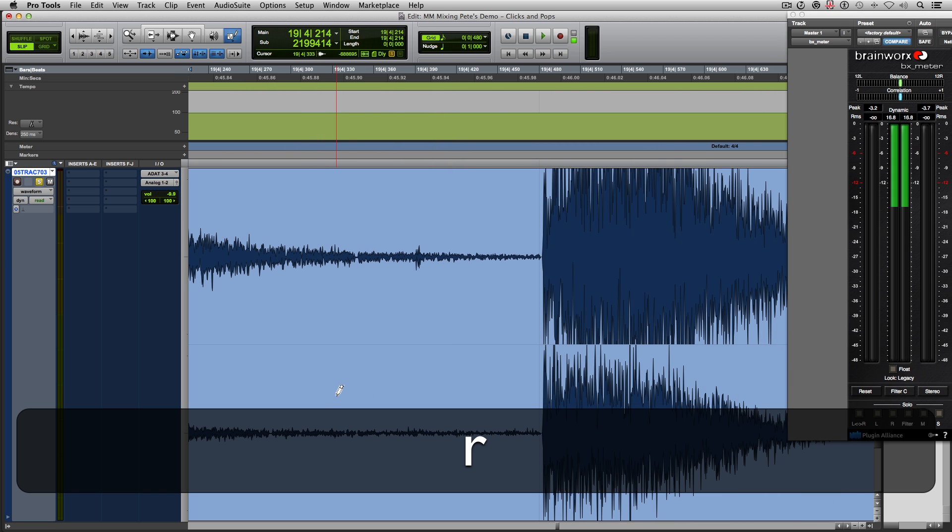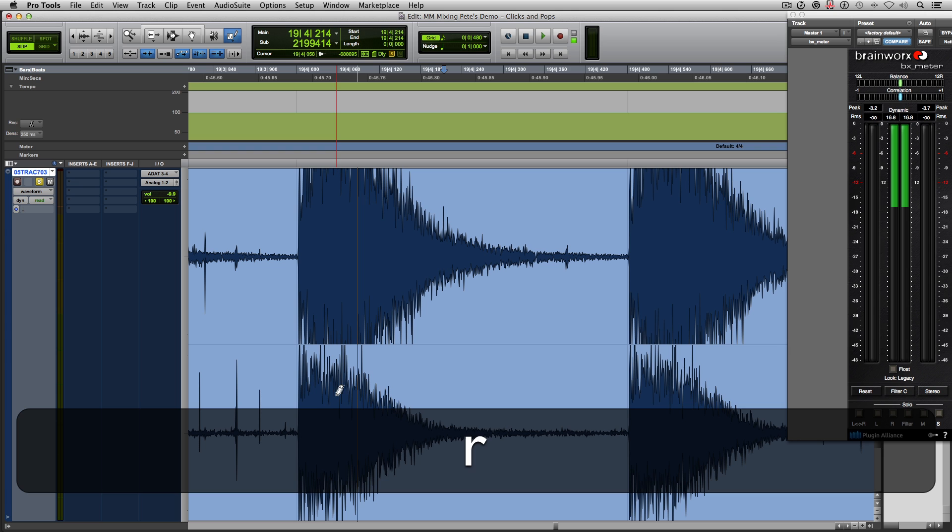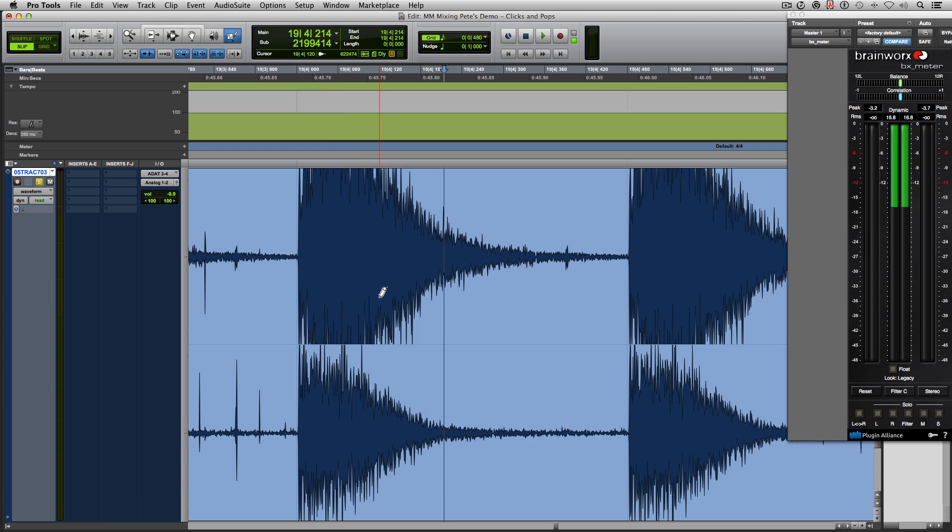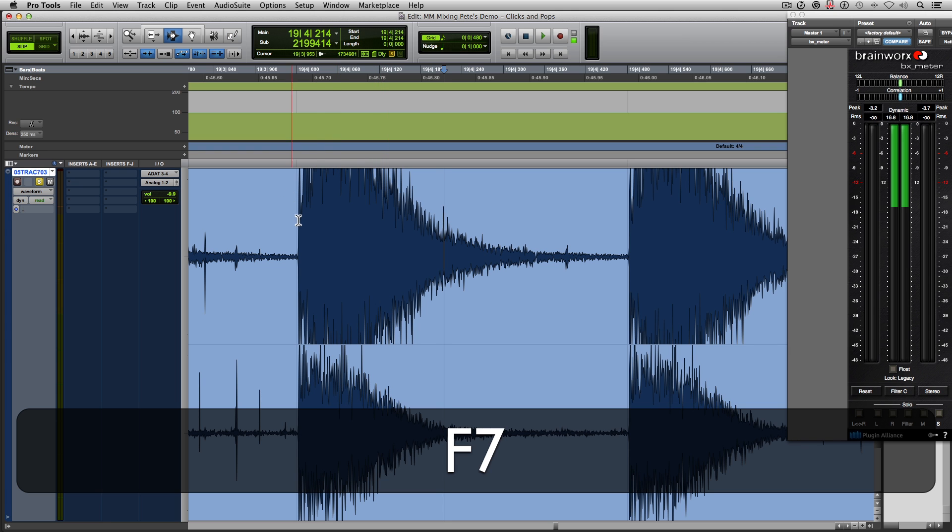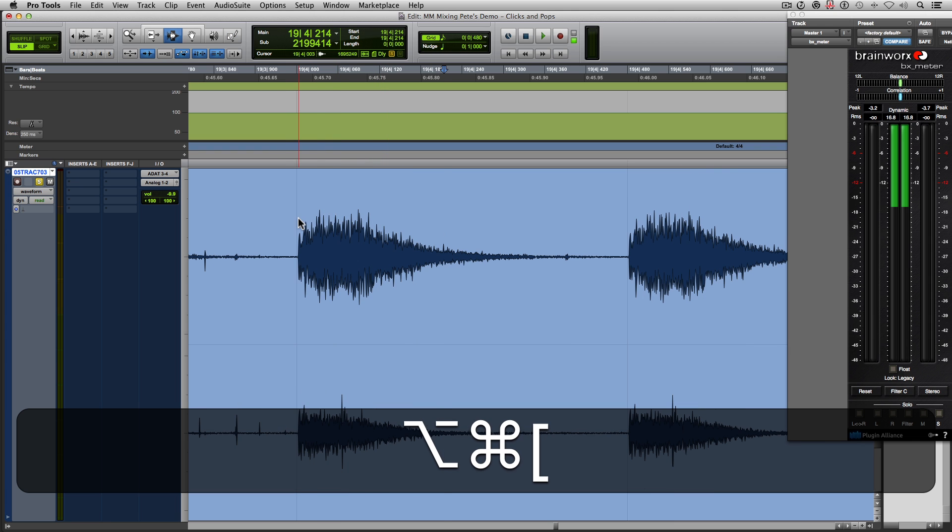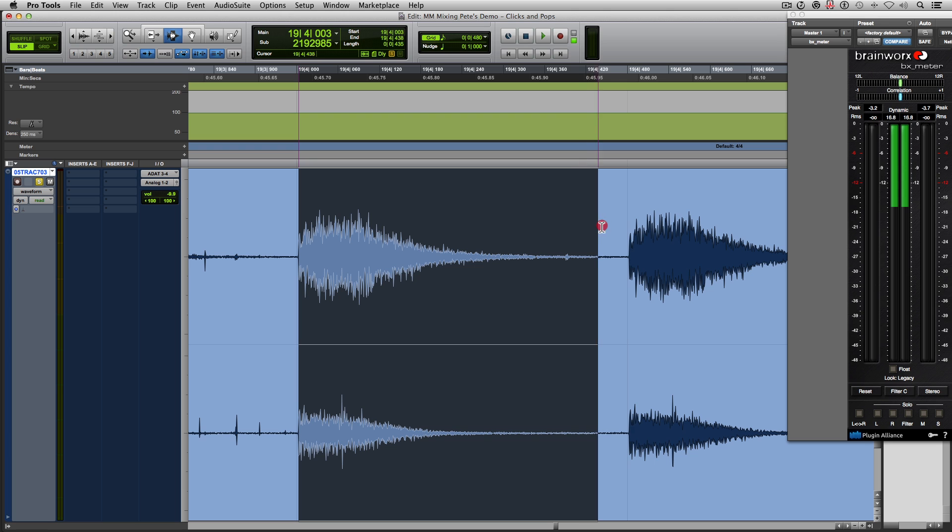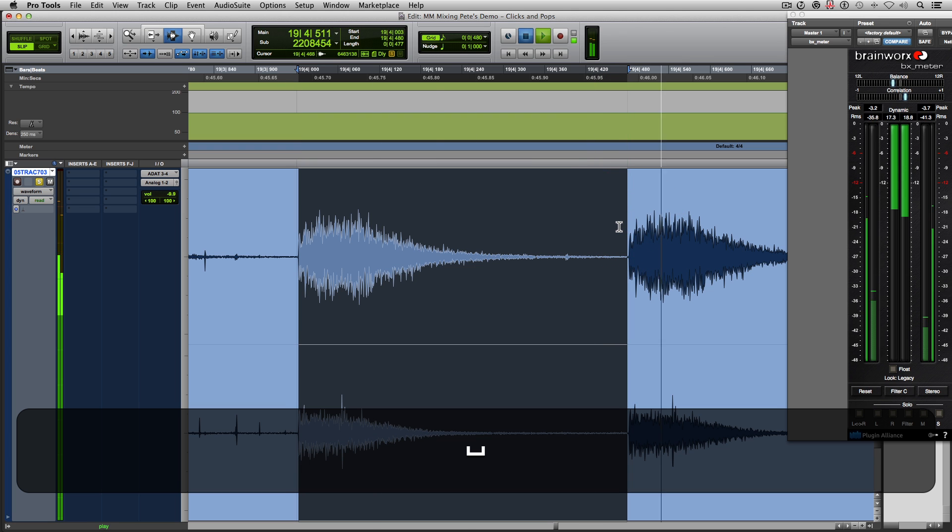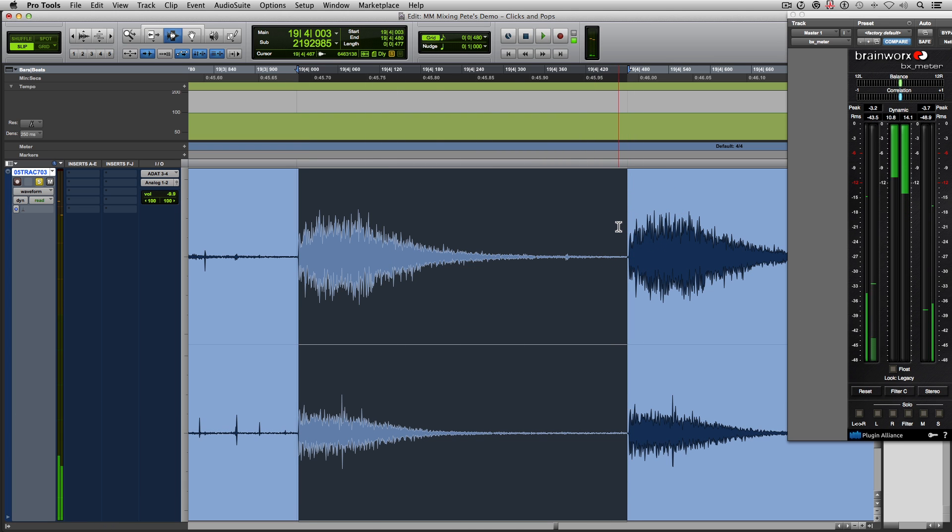There we go. So let's zoom out. We just did the one hi-hat. I'm going to make my selection. No more clicking and popping. Great.